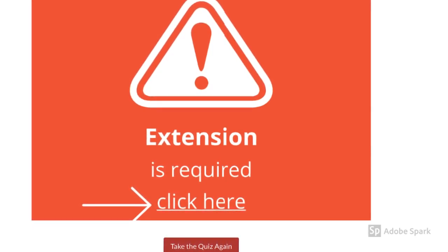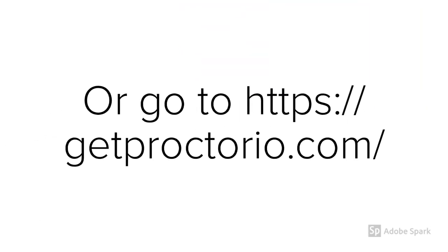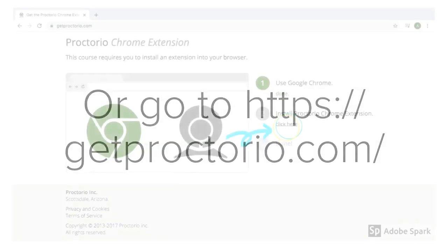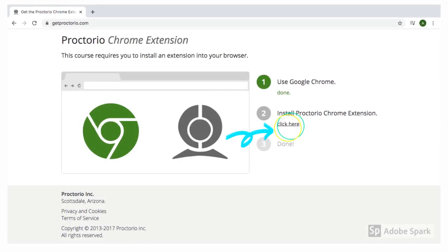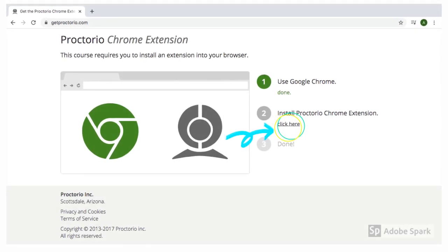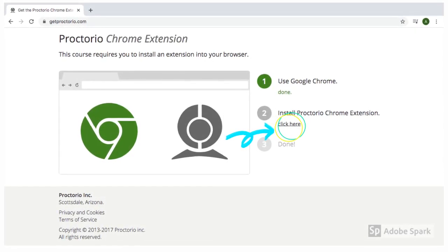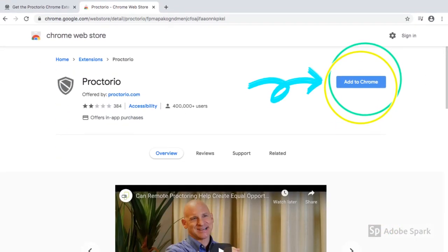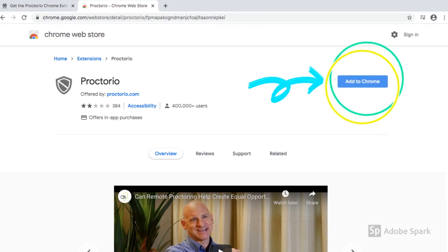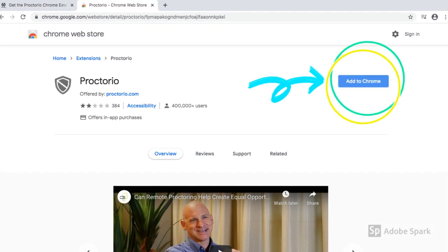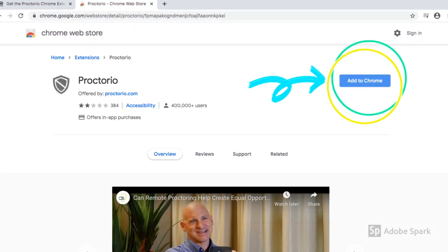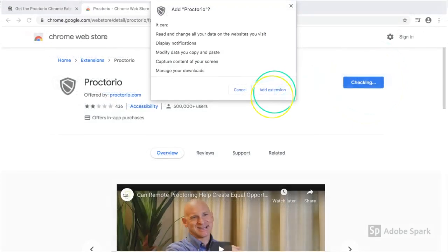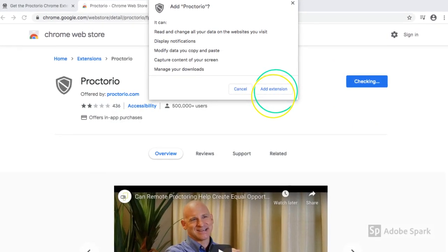Click the prompt on Canvas, or you can go to getproctorio.com — both will take you to the same page. Follow these three simple steps. Since we have already done step 1, go to step 2 and click here. A new tab will open. Now click the 'Add to Chrome' button on your right-hand side and select 'Add extension.'